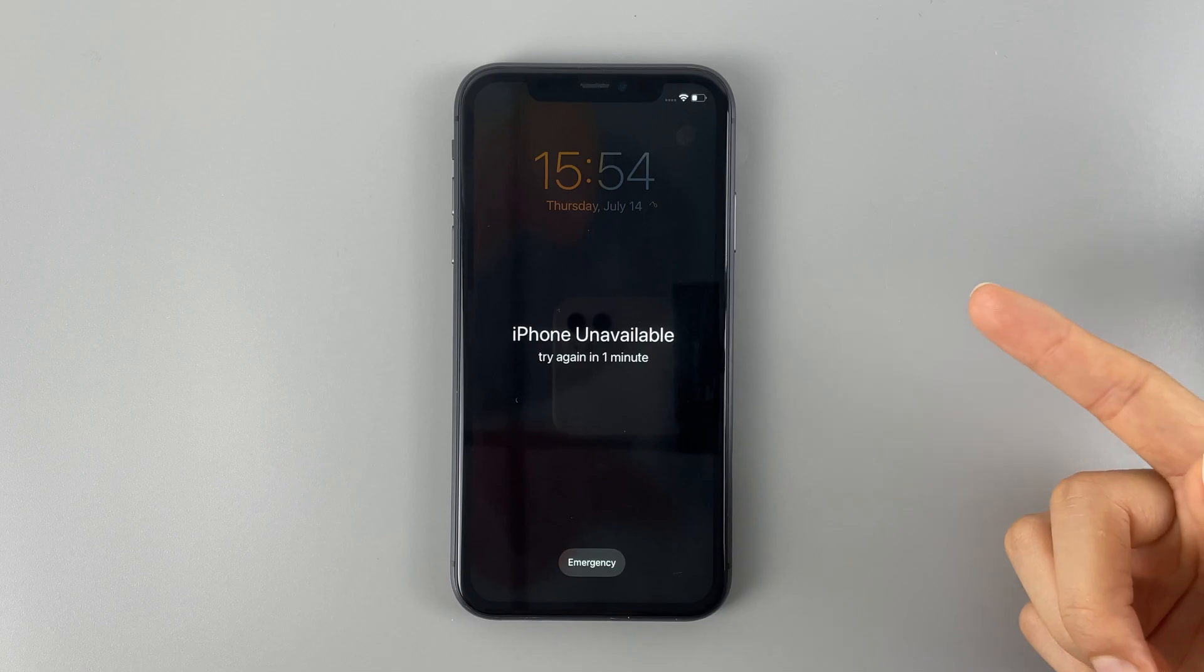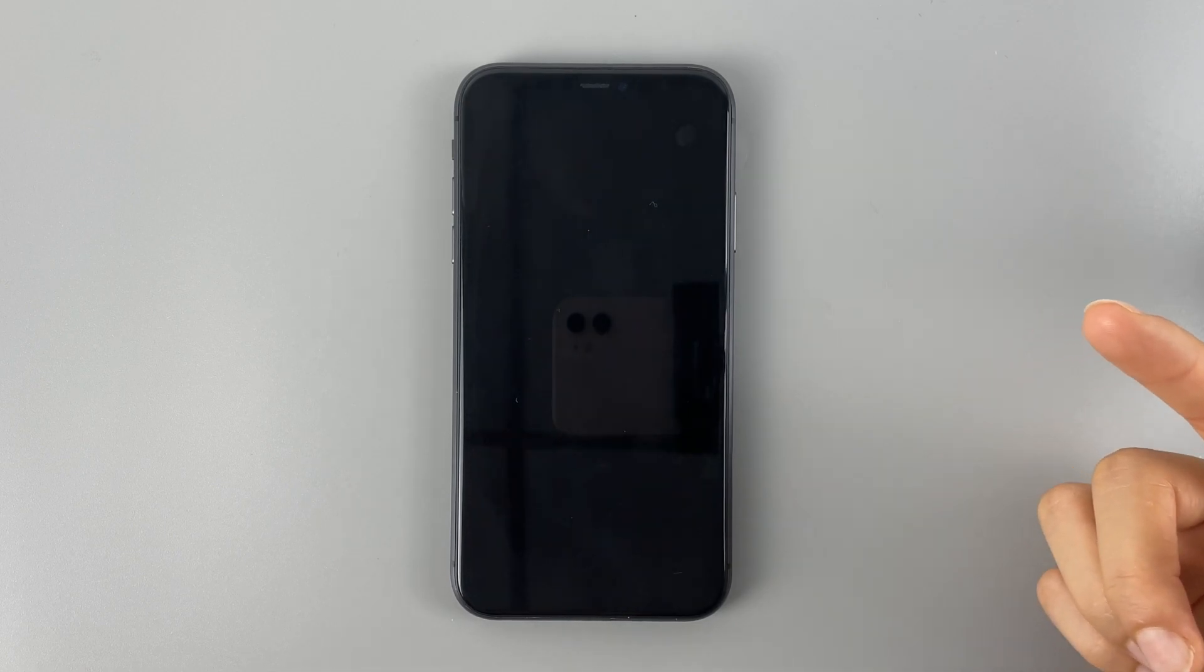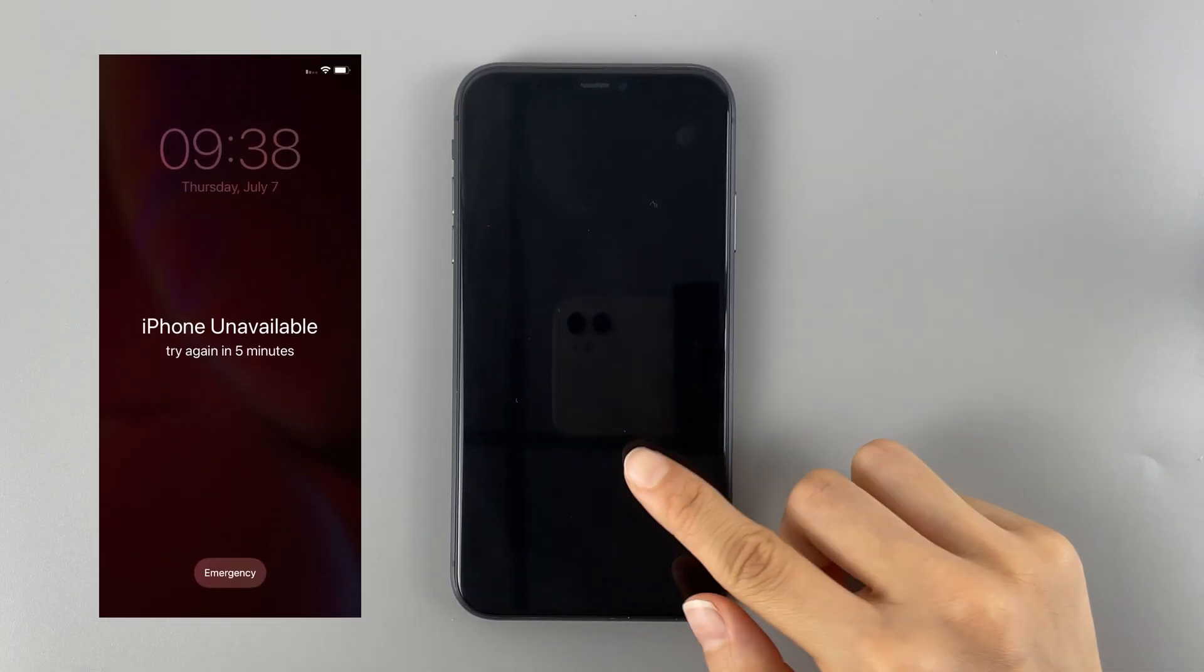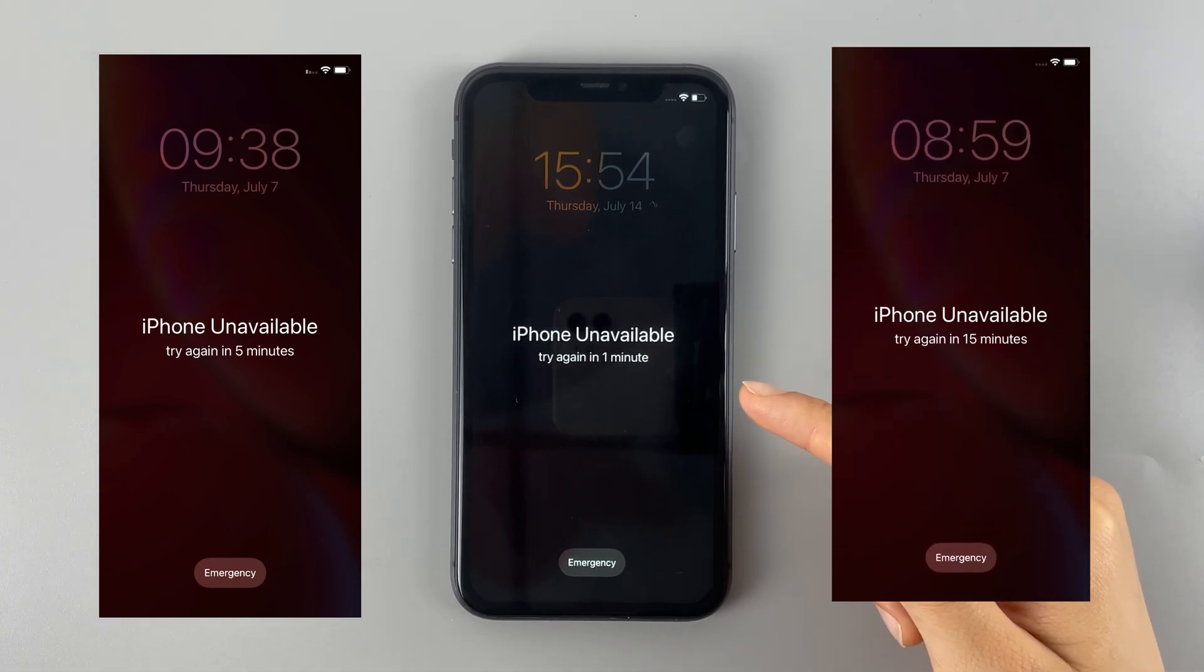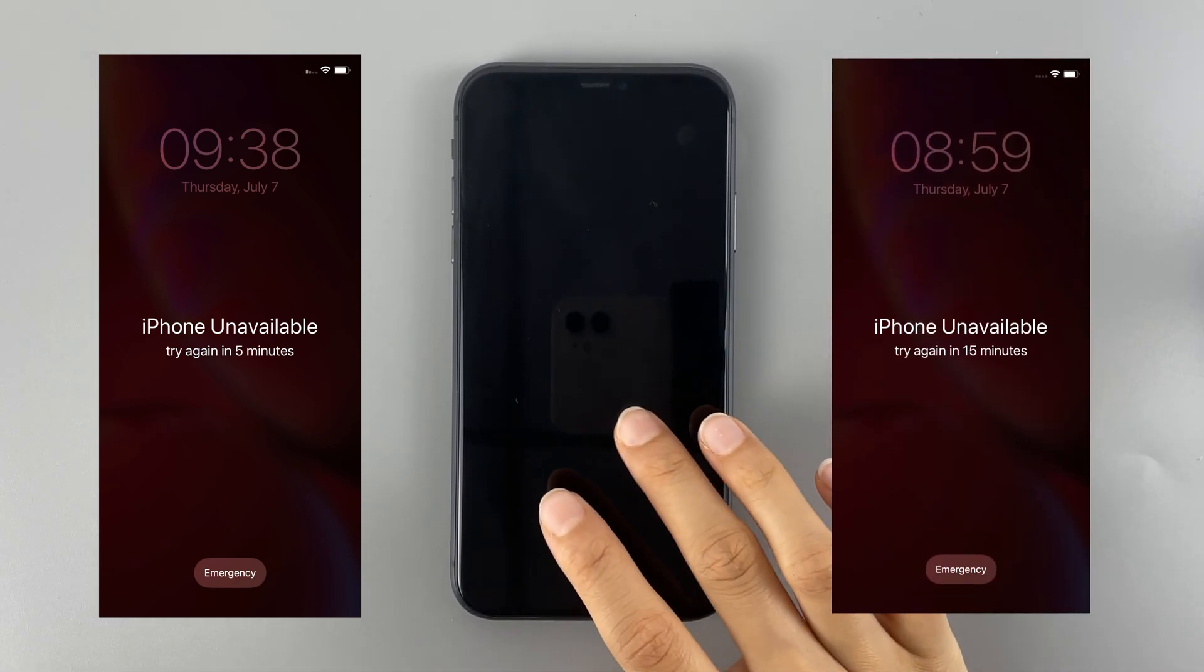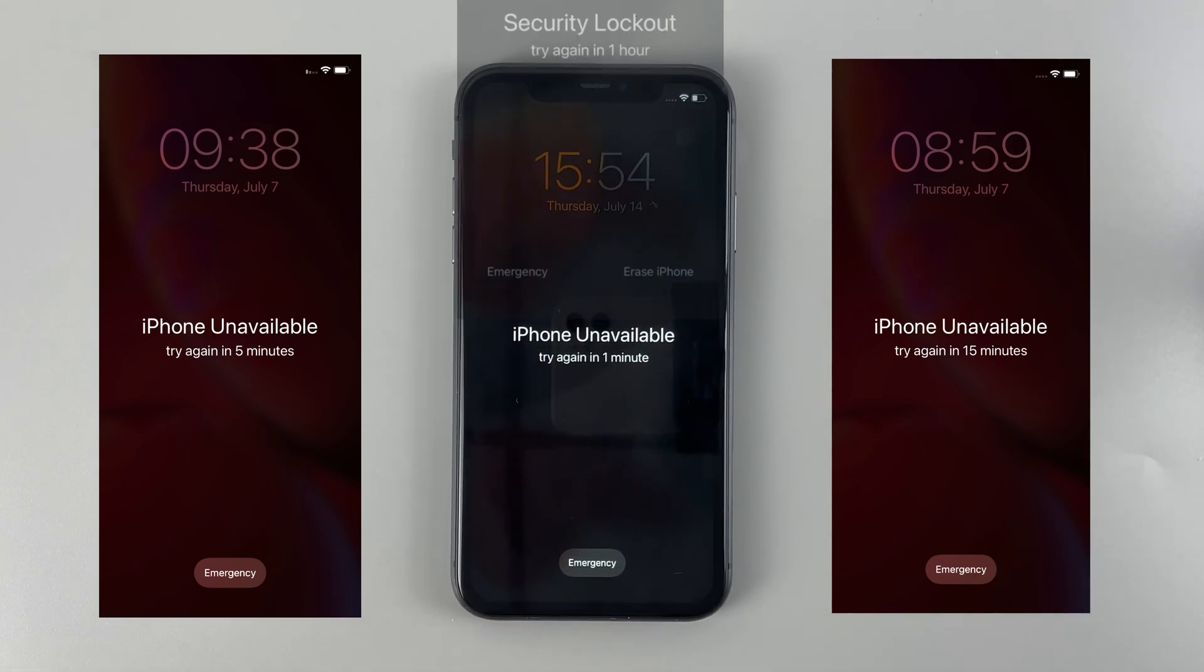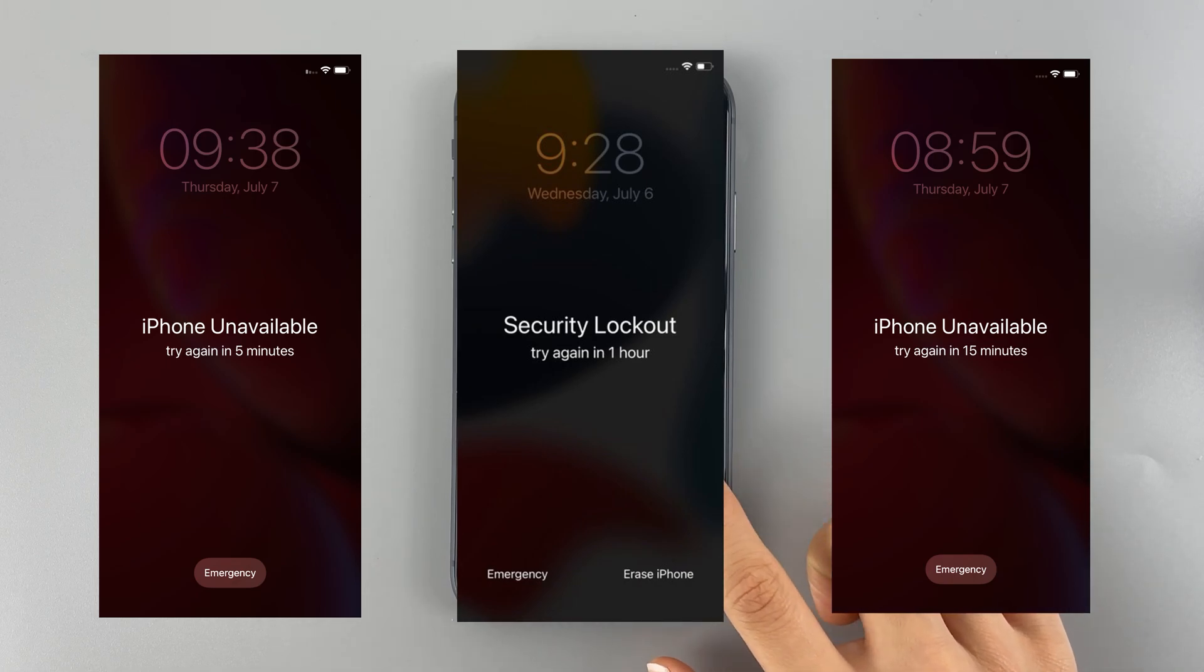It usually starts from one minute, and the more times you input the incorrect code, the longer you will be waiting for next try. If you've entered your passcode incorrectly for more than 10 times, then your iPhone will lock you out permanently. That's where your iPhone will no longer accept any more attempts. You can only see the iPhone unavailable or security lockout screen.